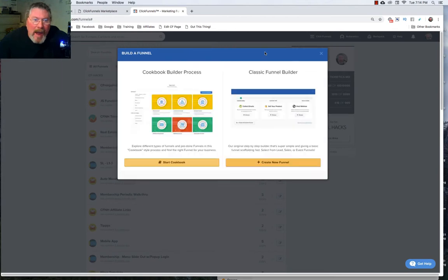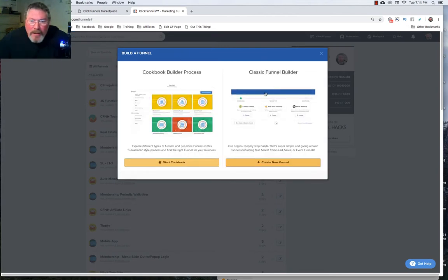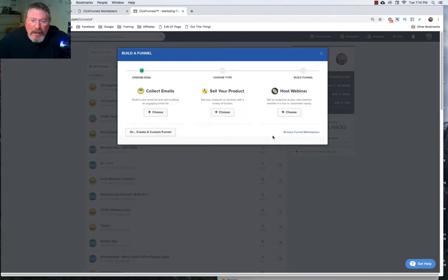So let's click on add new. And in the last video we went through the cookbook builder and today we're going to go through the classic funnel builder so let's just click on that.